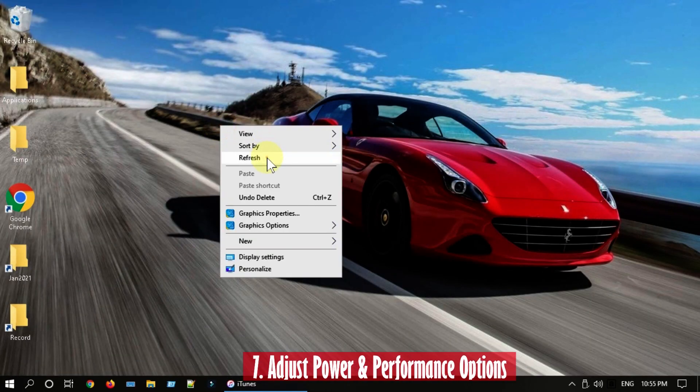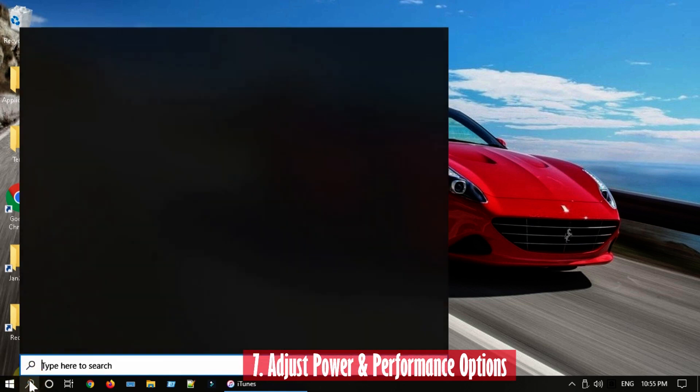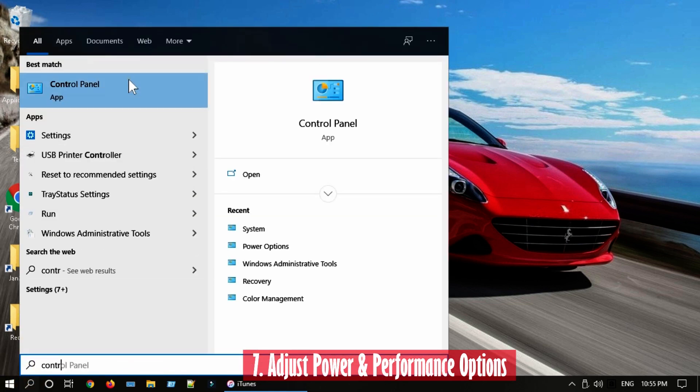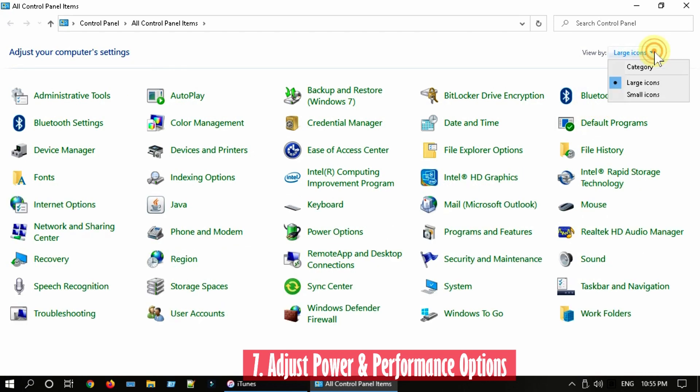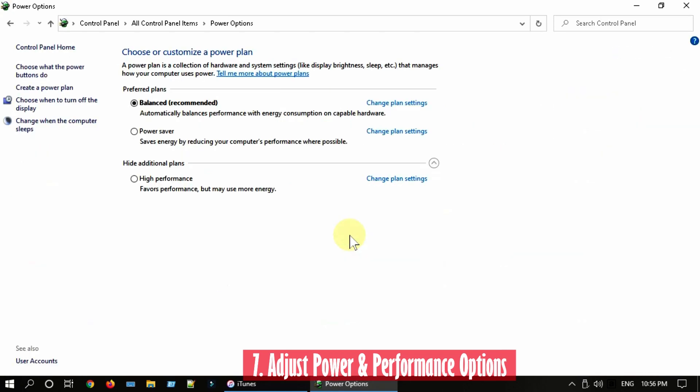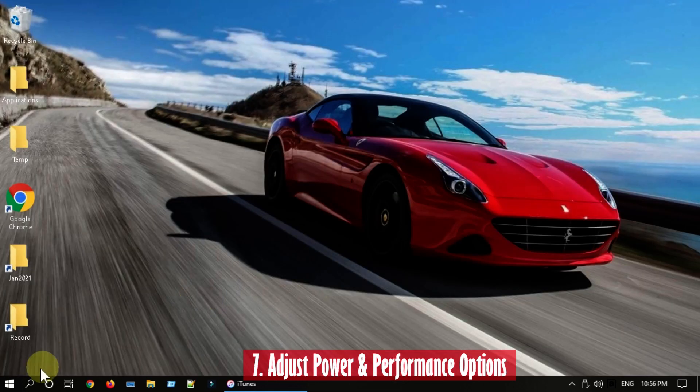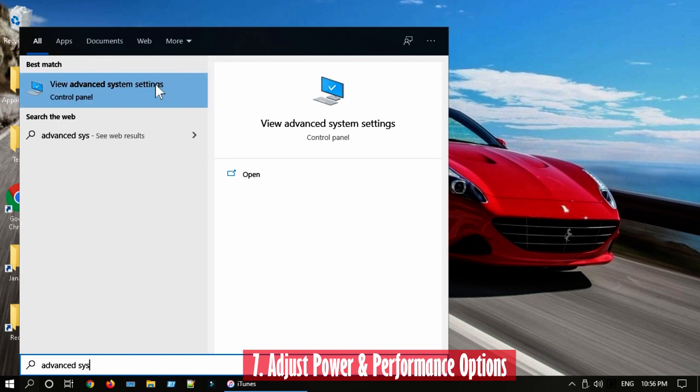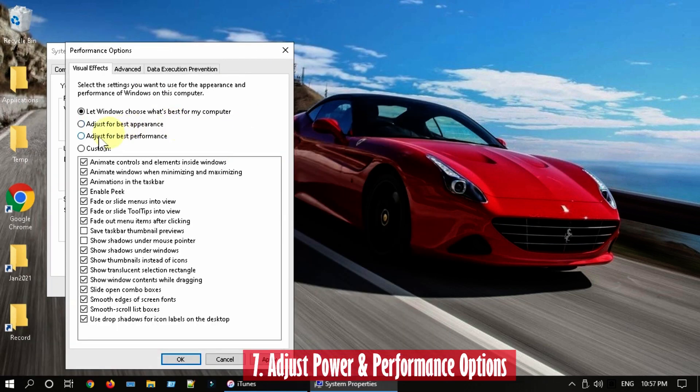Solution 7: Adjust power and performance options. Go to Control Panel, view by Large Icons, select Power Options. Please tap on this little arrow over here, select High Performance. Search and open Advanced System Settings. Select Settings under Performance and choose Adjust for Best Performance, and select OK.